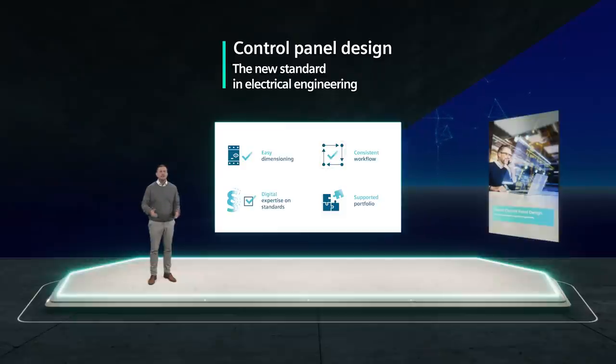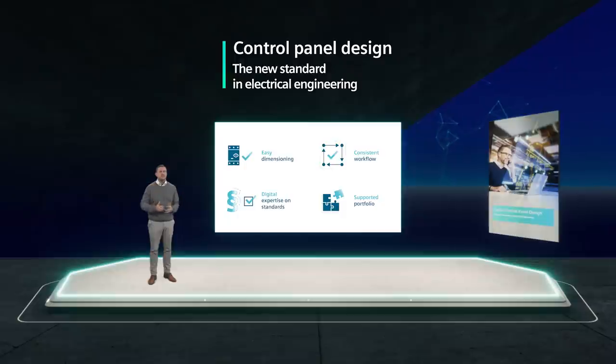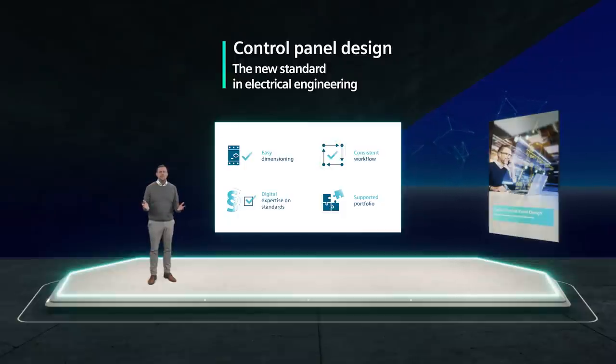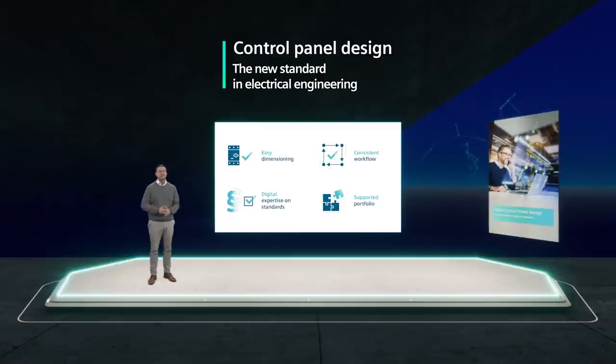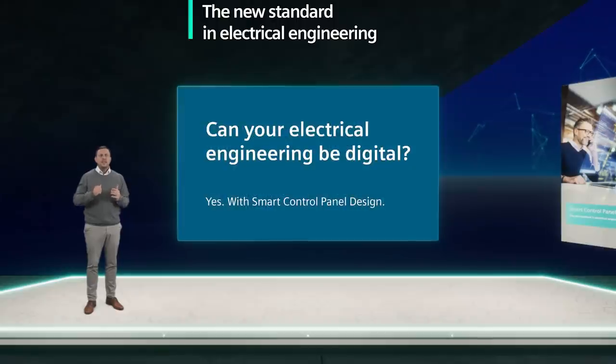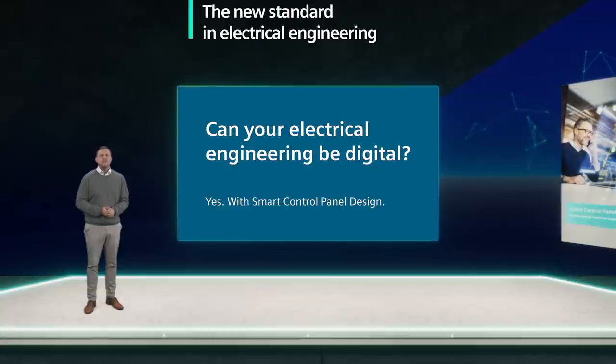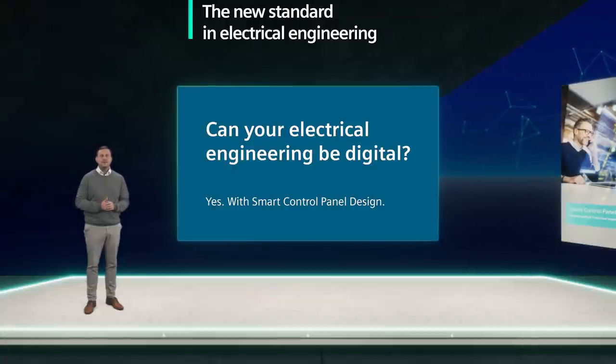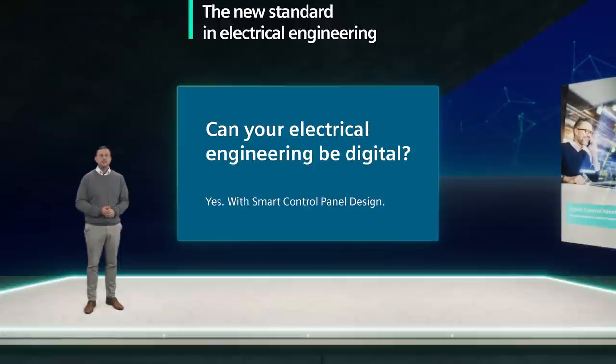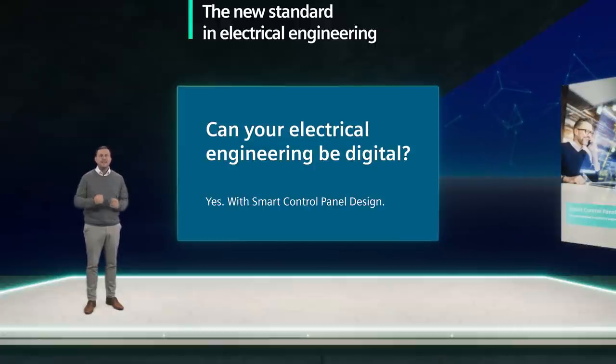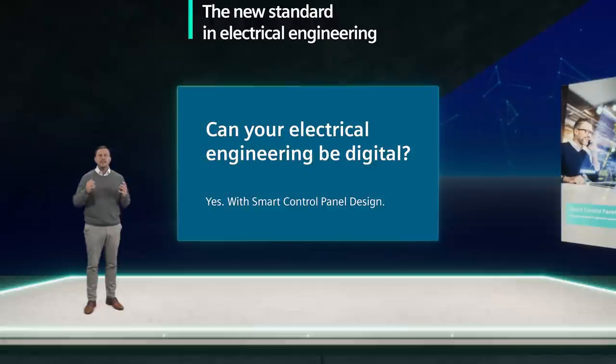And our supported portfolio of devices such as SIRIUS modular system for UL and IEC, SENTRON fuses and circuit breakers and accessories. You can even try it out for yourself right now. Just download the offline version of TIA selection tool with control panel design and see first hand how much faster and easier electrical engineering can be.